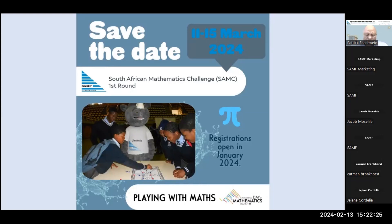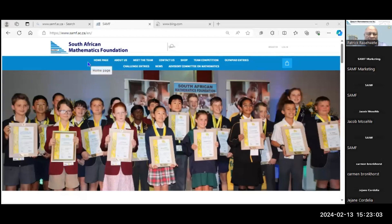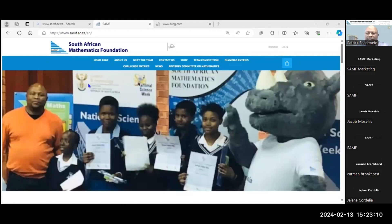I'm going to do a live demonstration of how we register online. As you go to our website, you have to go to www.samf.ac.za. Once you have logged in, you're going to see a page like this. With this page, you are able to access a few things on our website.